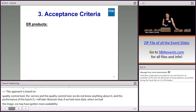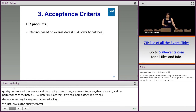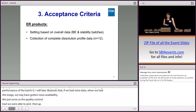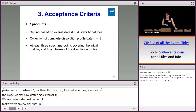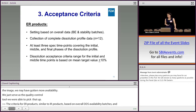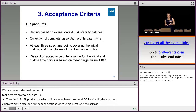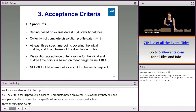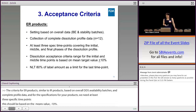Acceptance criteria for ER products: similar to IR products, acceptance criteria are based on overall BE and stability batches. Collection of complete dissolution profile data for 12 samples is needed. For ER products, we need at least three specification time points covering the initial, middle, and final phases of the dissolution profile. Acceptance criteria for initial and middle time points should be based on the mean value plus and minus 10%, and the last time point should be Q equals 80% drug dissolved.